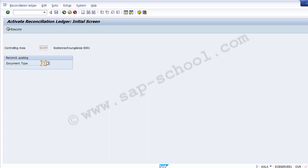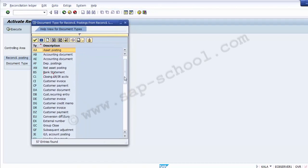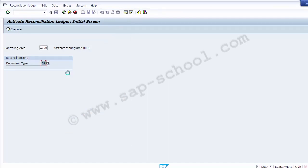In the document type field, you enter the document type with which you want all the reconciliation postings to be marked in the system. It may be helpful for analysis purposes to have a dedicated document type for reconciliation postings. The document type generally taken is SA. You can view the full list of document types — it is the same as used in the SAP FI module. We select SA, that is the GL account document, for the reconciliation purpose. Once controlling area and document type SA are selected, we can execute the option.